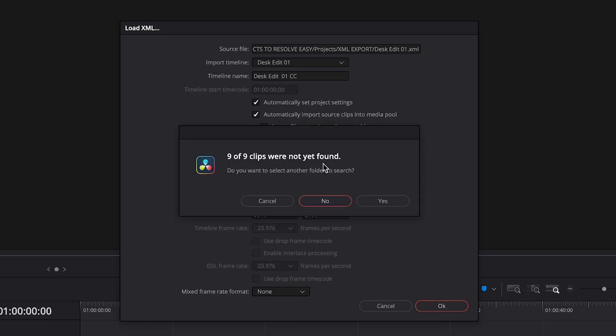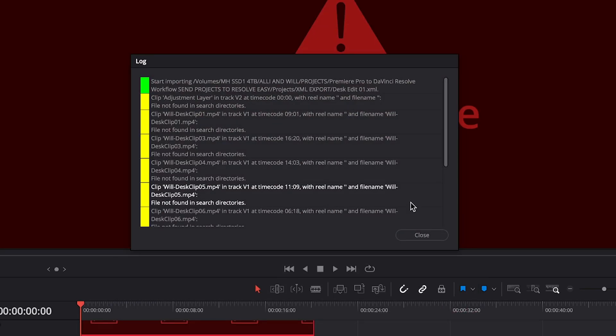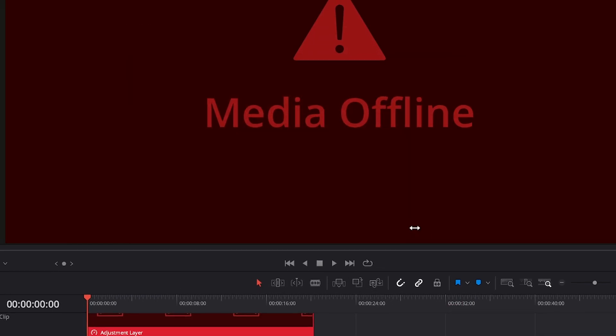I'll say that Premiere Pro's way of relinking offline media is significantly better than DaVinci Resolve's. That's an area where they definitely need to improve. However, we are stuck on this error message, so you can try to navigate into the folder first. If it does work that way, great. But in this case, I'll show you a workaround if it's still not working, so click on No. You'll get this error message saying that this is the problem. Go to Close.